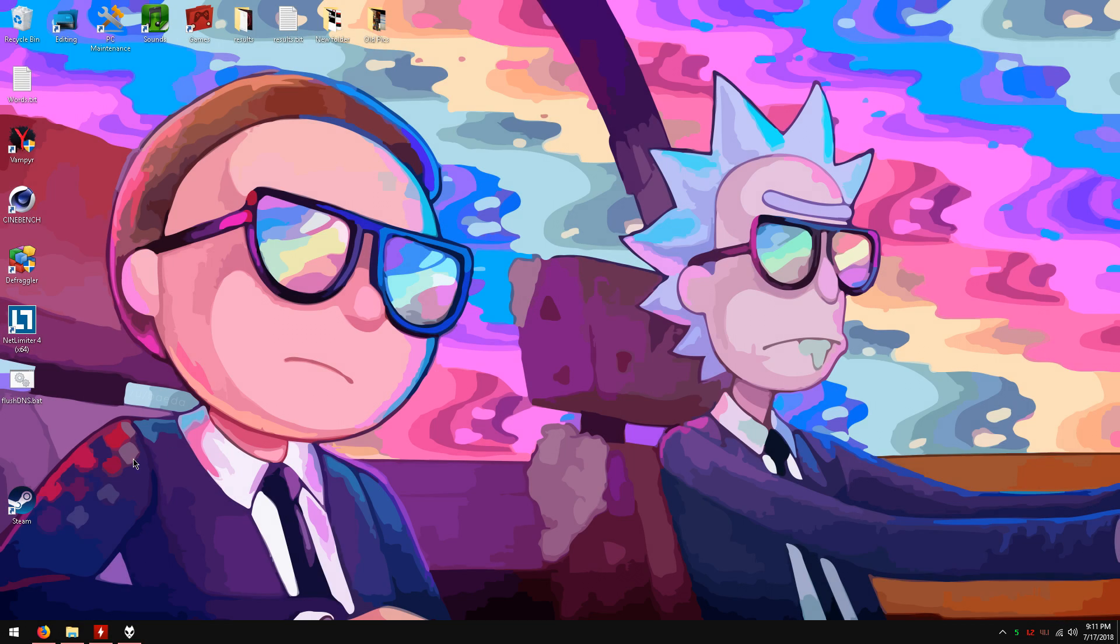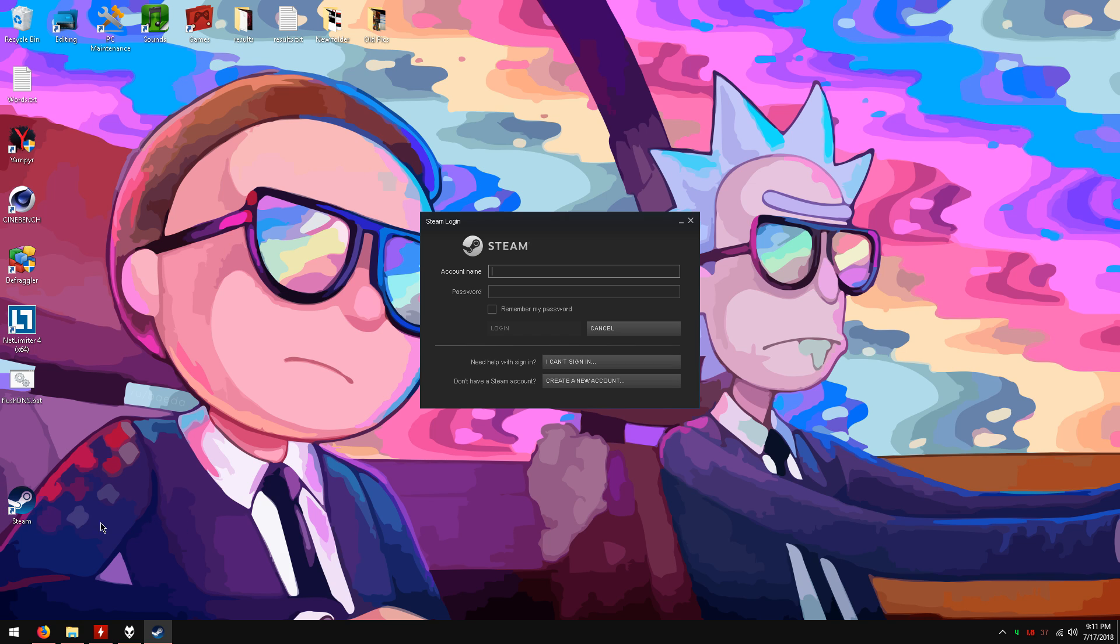After it is done installing click on the steam desktop icon to run steam. Login with the username and password that you created.